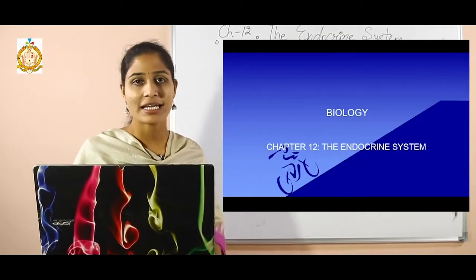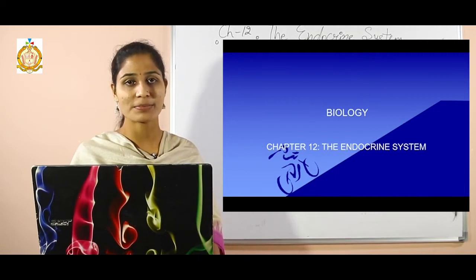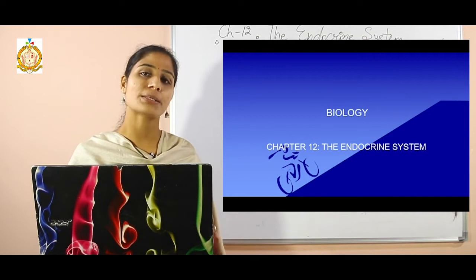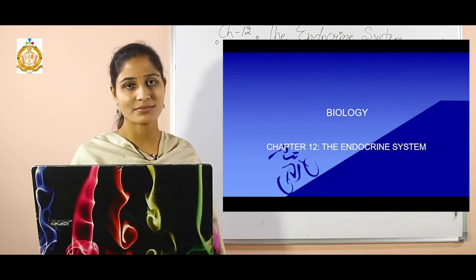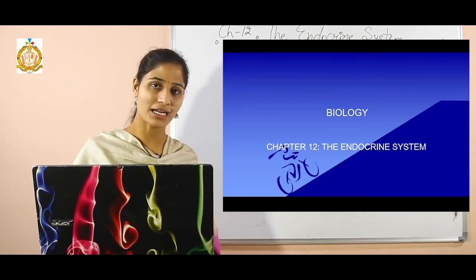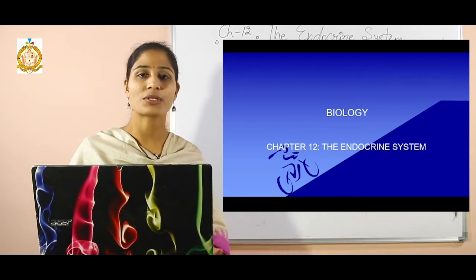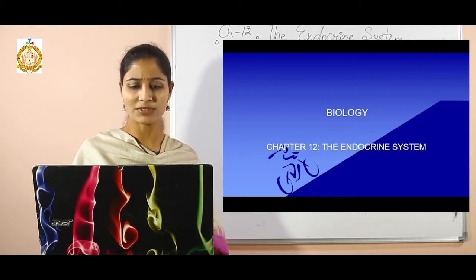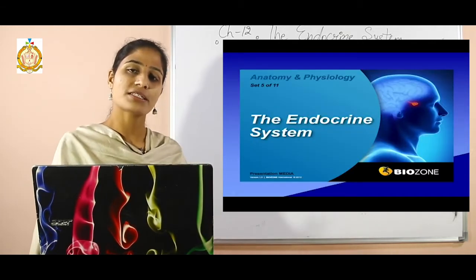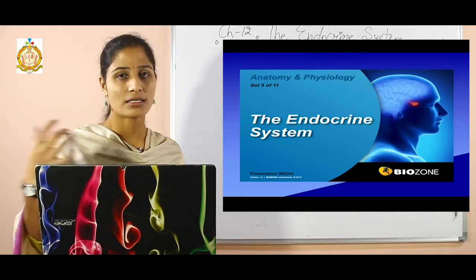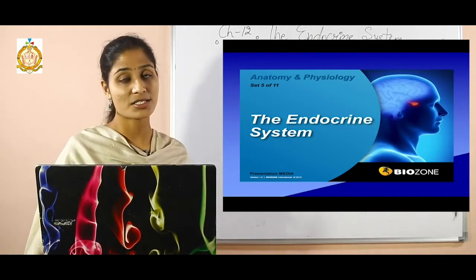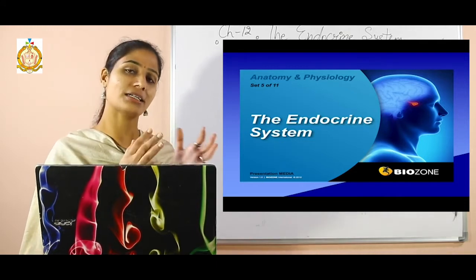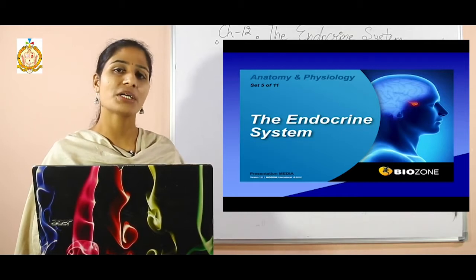Hello everyone, I am Kajal and today we are going to discuss the next chapter for 10th class students — chapter number 12, the endocrine system of biology. The endocrine system is a system present in our body that is responsible for hormonal secretion.